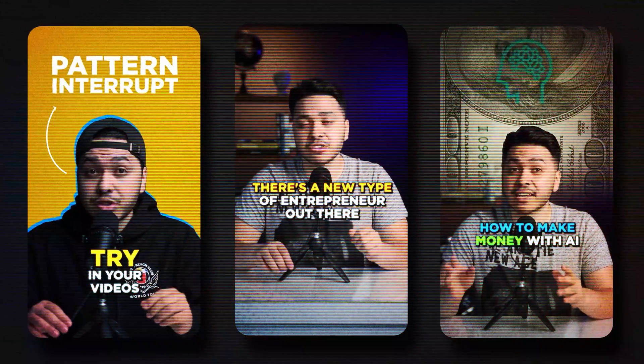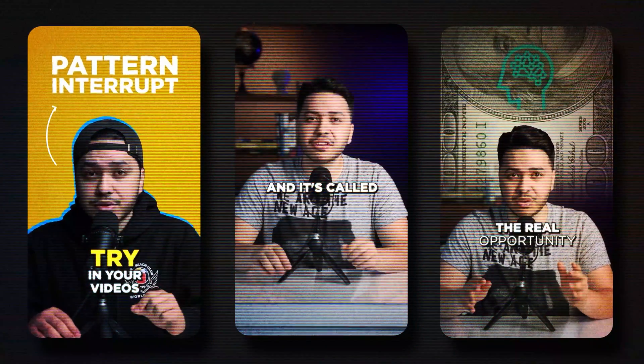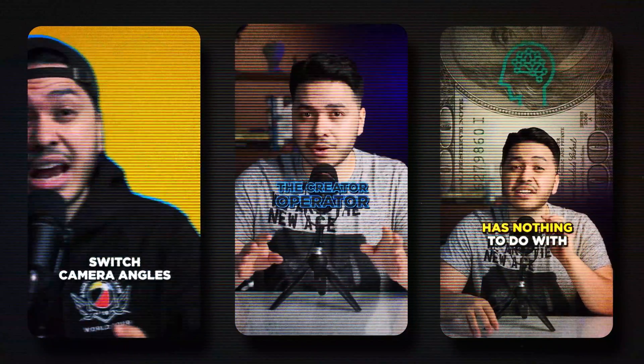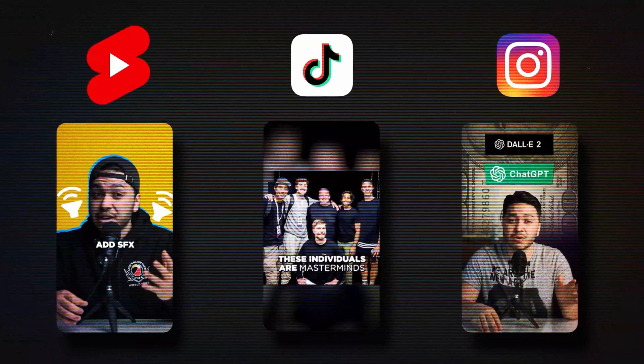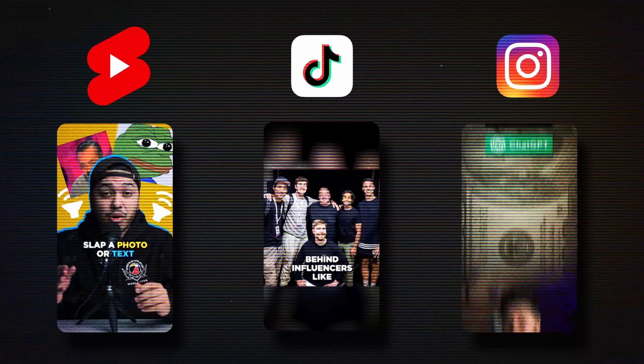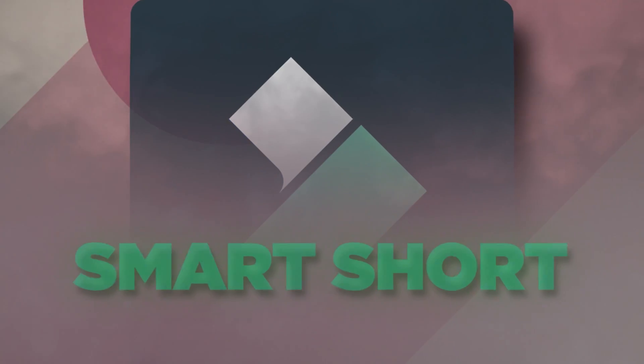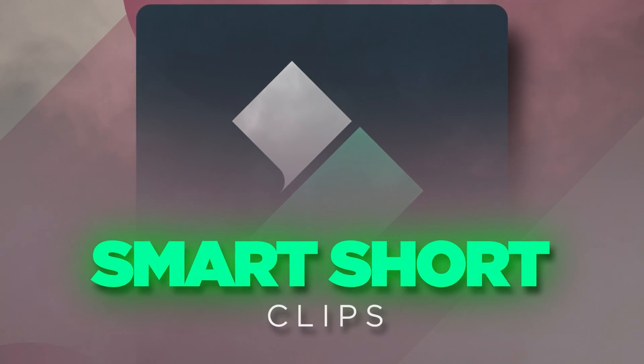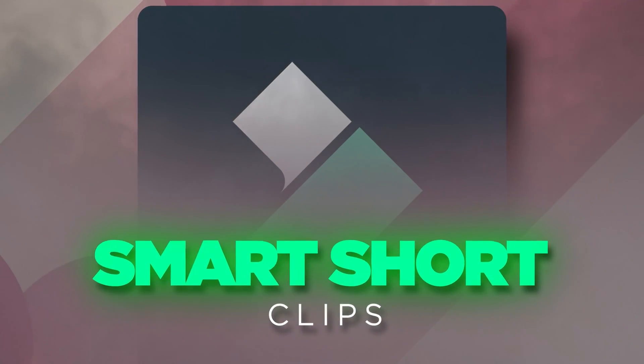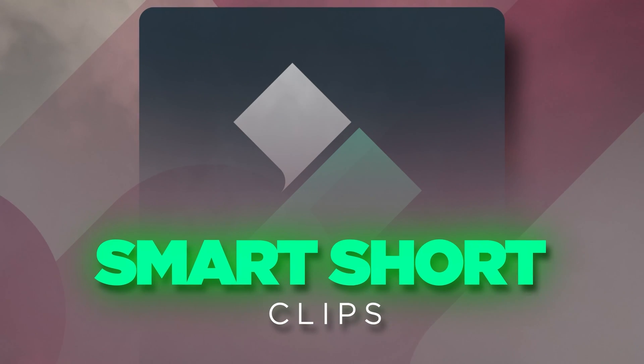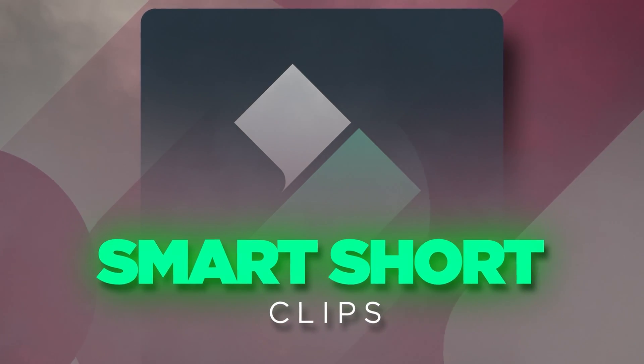This next feature is perfect for creators who want to repurpose long-form content for platforms like YouTube Shorts, TikTok, and Instagram Reels. The Smart Short Clip feature uses AI to automatically identify the most engaging moments in your videos and turn them into short-form content.